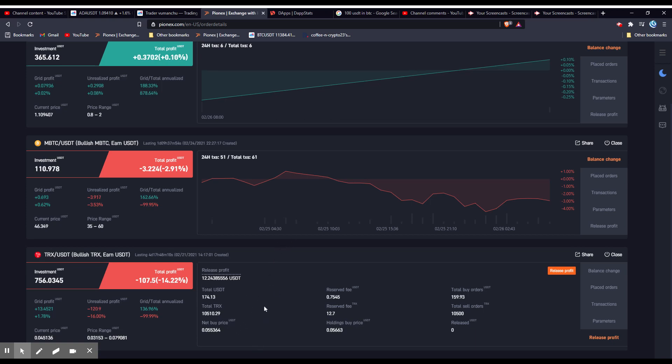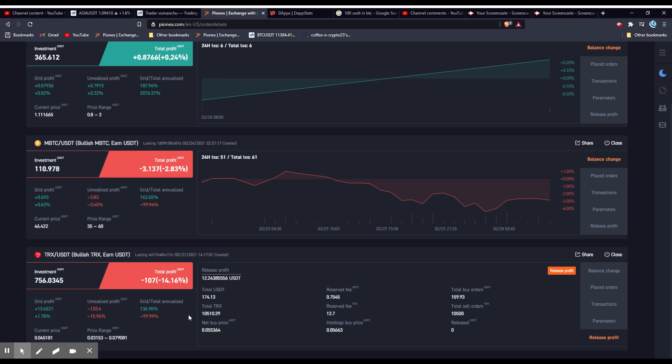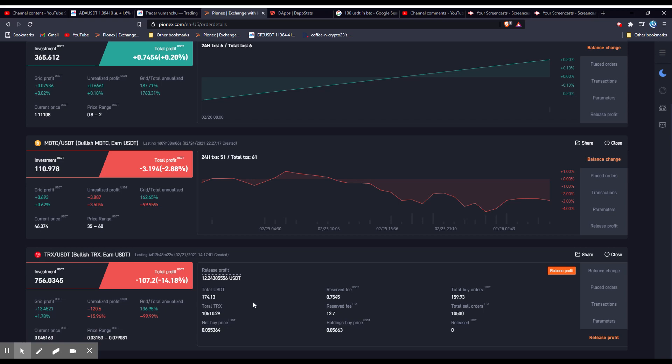Or I'm waiting for this to just continuously trade to dollar cost average me back to profits. So the longer I let this run within my price range, the easier it is to get out because it's going to continuously drop the price down on what I actually have left until I am in profits.